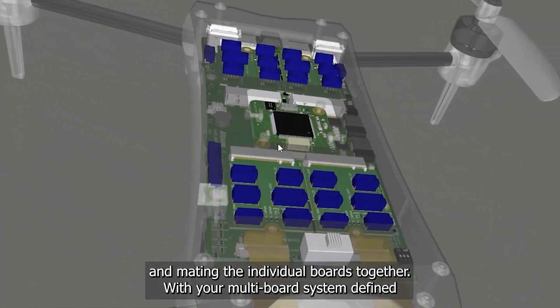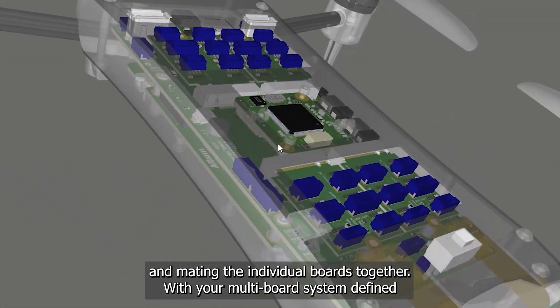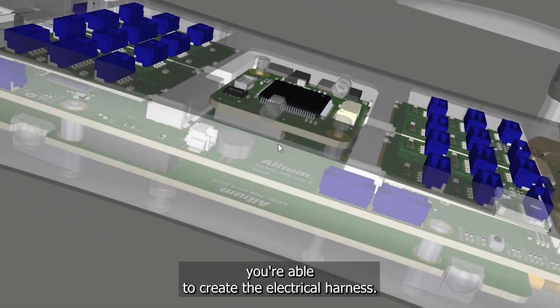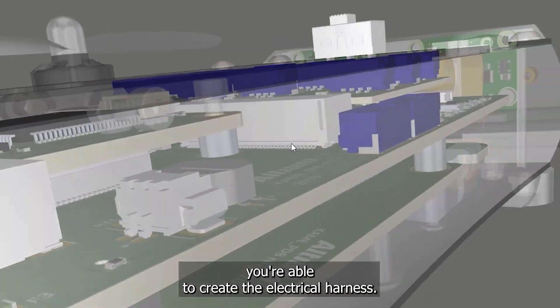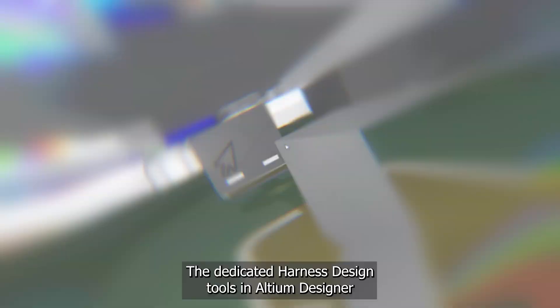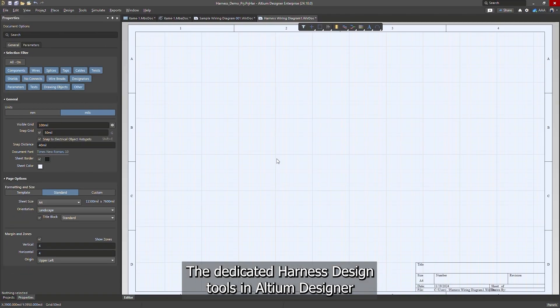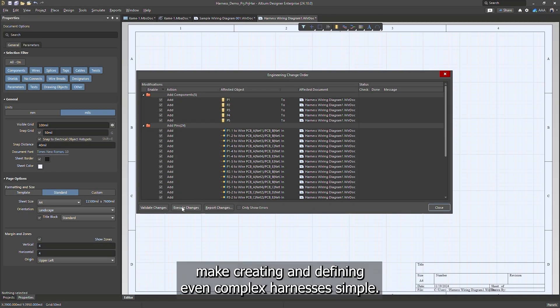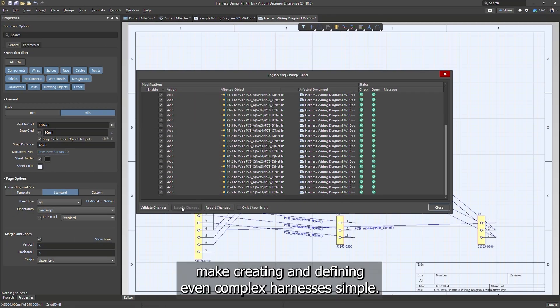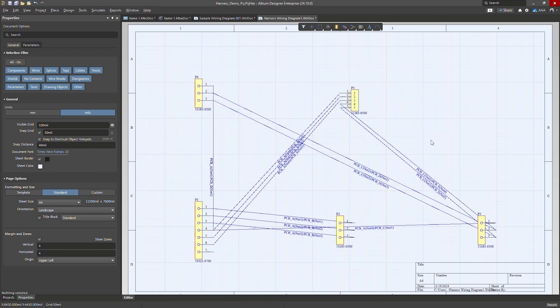With your multi-board system defined, you're able to create the electrical harness. The dedicated harness design tools in Altium Designer make creating and defining even complex harnesses simple.